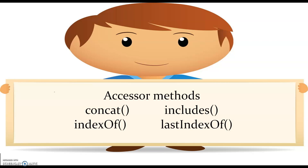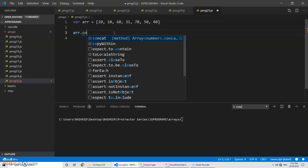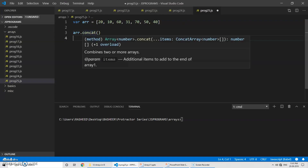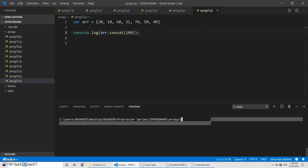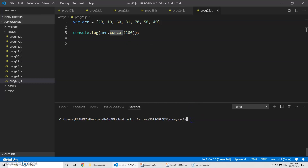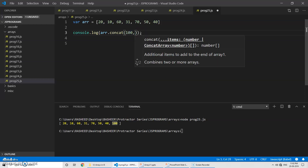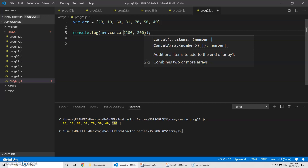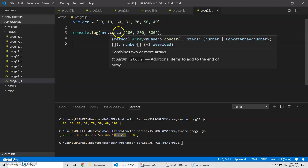As part of this lecture we are going to discuss four accessor methods. The first one is the concat method, which combines two or more arrays. For example, if I pass 100 and run the program, you can see 100 has been added. You can add one element or more than one element — for example, if I also pass 300 and rerun, you can see it gets added at the end.